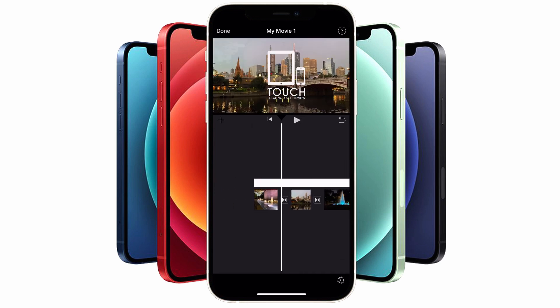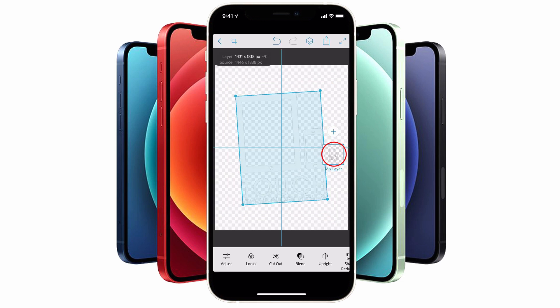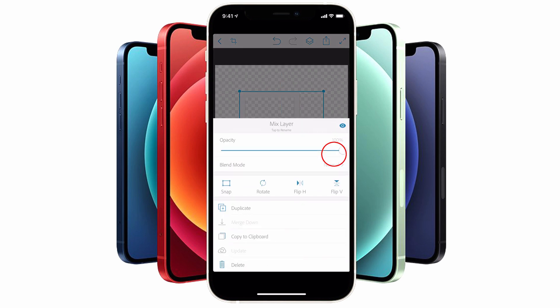You'll notice there is no transparency on the watermark, so it's quite bold and stands out. If you want a more subtle watermark, you need to apply transparency to the graphic. Since there is no setting in iMovie to adjust transparency, the only way to do this is to take your graphic back into Photoshop Mix, tap on the mix layer, and in the panel that slides up tap on opacity and reduce it to the desired amount.